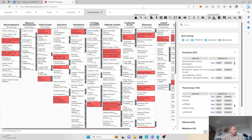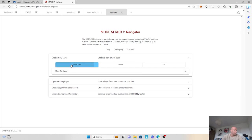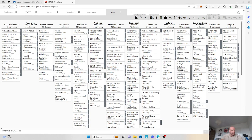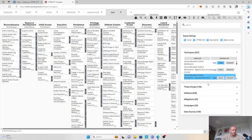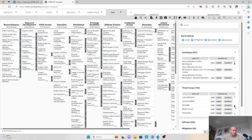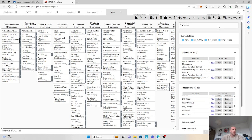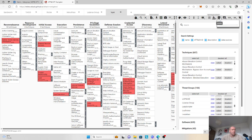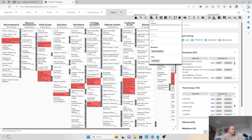Then we'll do the last one. Number six is going to be Lapsus. Lapsus is another international extortion-focused hacker group, also named by Microsoft as DEV0537. Unlike most other hacker groups, Lapsus is known for using messaging apps such as Telegram for communications to the public, including recruitment and posting sensitive information about their hacks. We'll add them here, give a scoring of one, and name the layer as Lapsus.